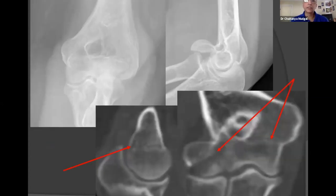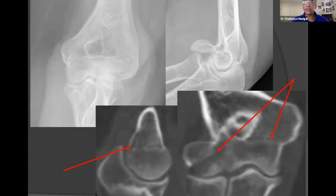When faced with what might appear to be a simple capitellar fracture, a CT scan can reveal a well-defined very low transcondylar coronal fracture line which, if ignored, could displace in the post-operative rehabilitation phase causing significant trouble.